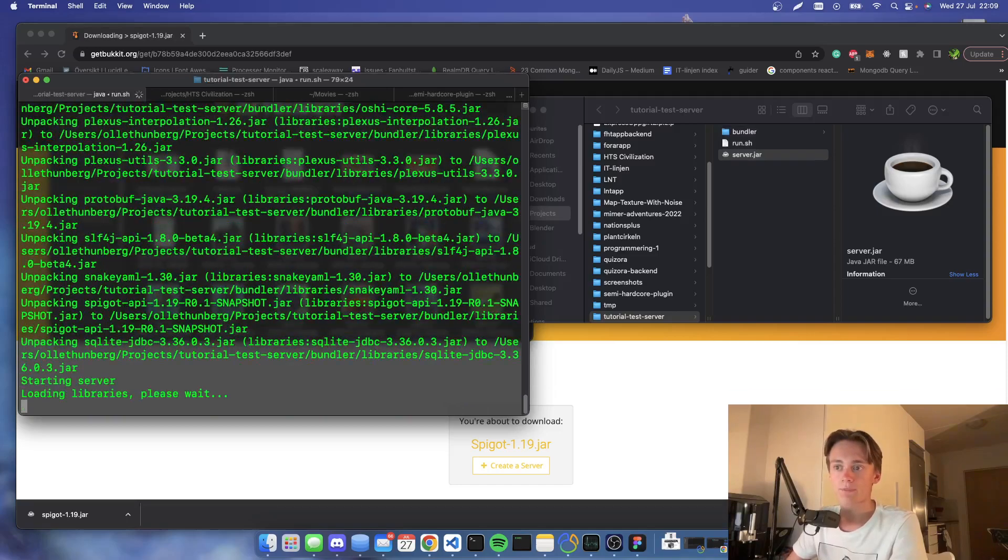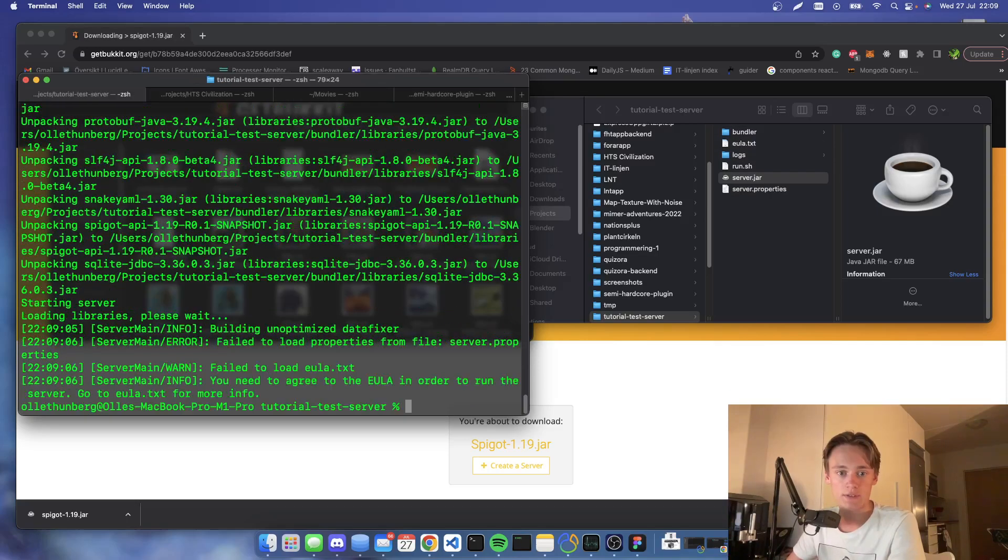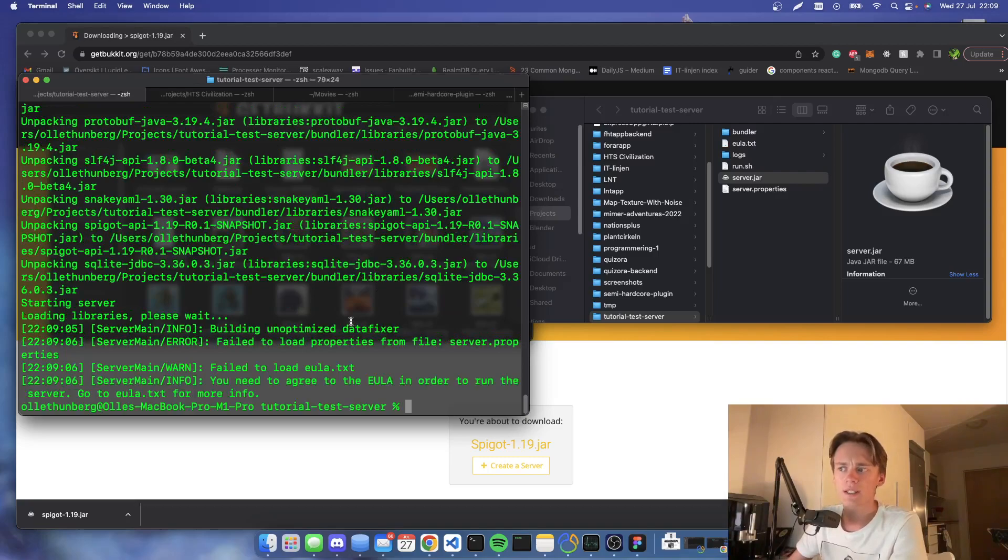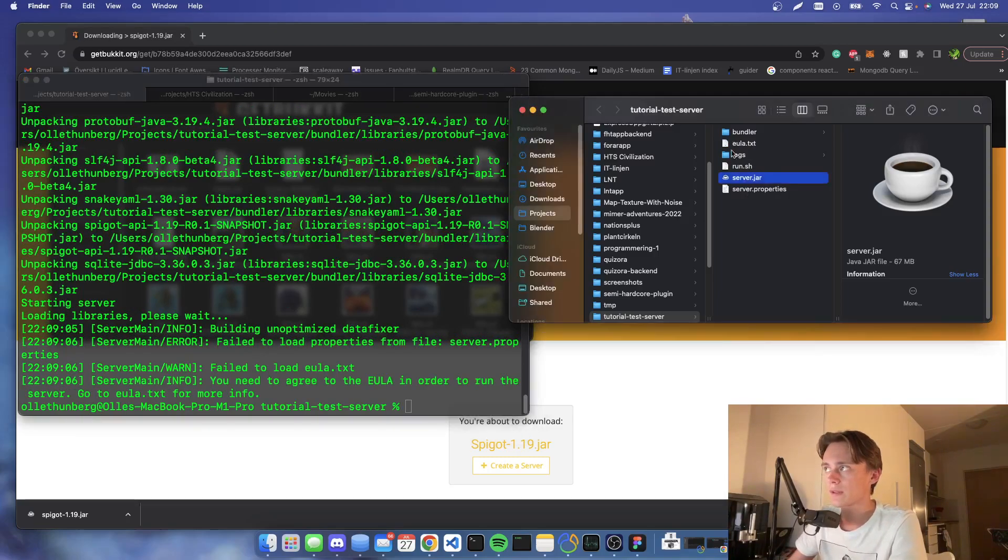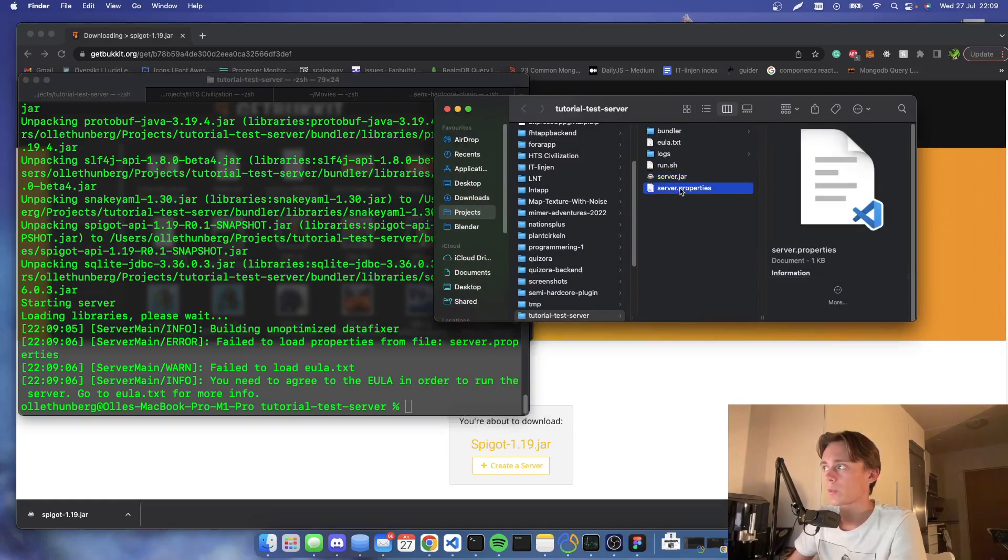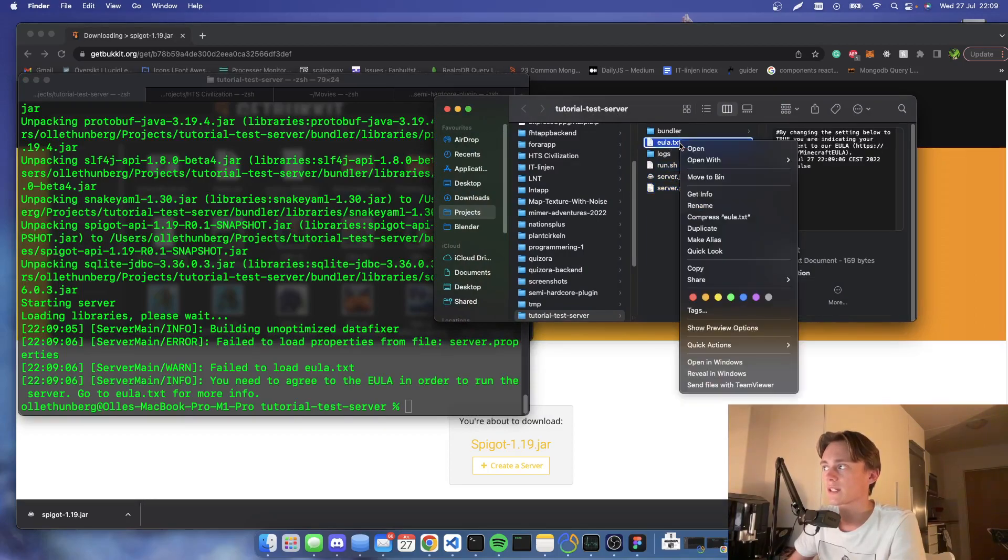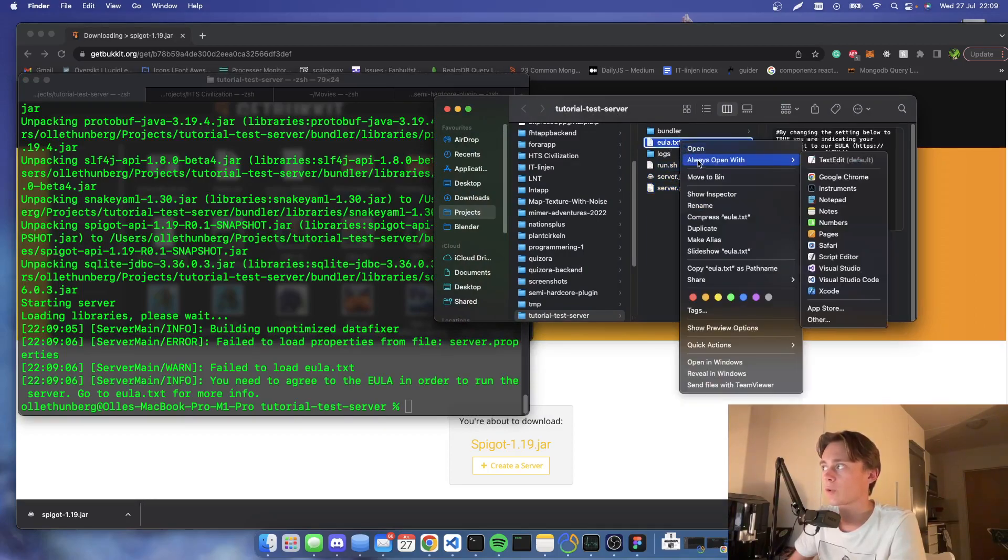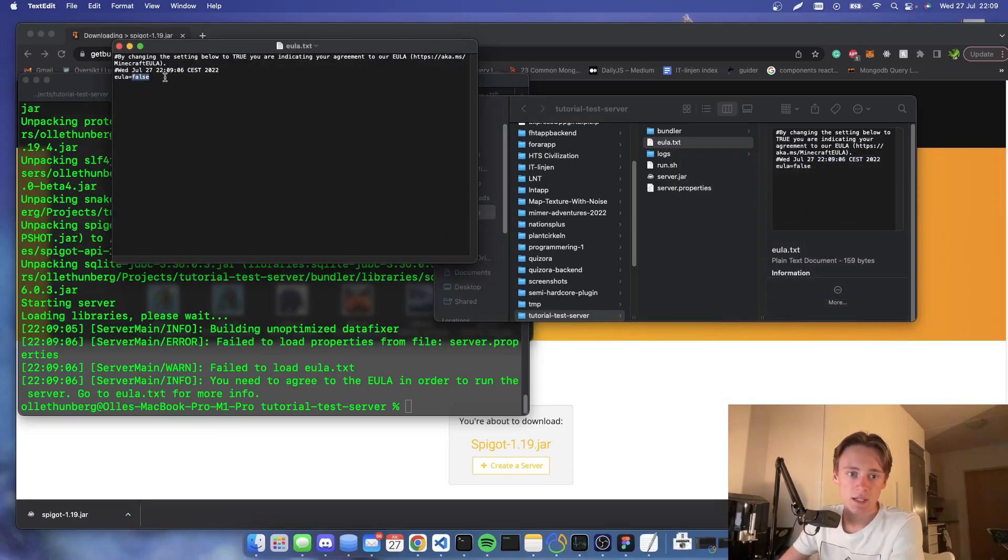Then I'm gonna run it. So now it will actually start our server in the console, but we will have to accept the EULA first. We're going to go into the server, we are going to press the EULA text, we're going to open that in text edit, and we're going to say eula=true.